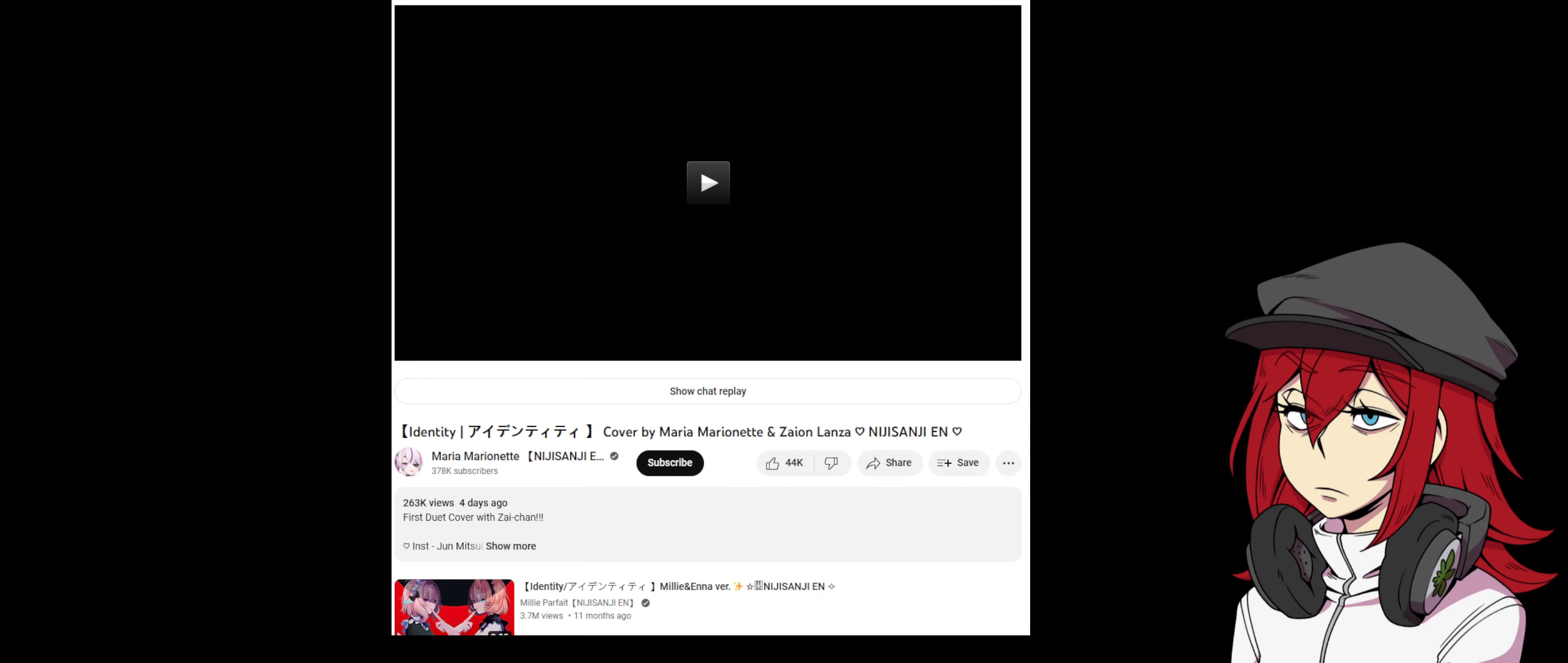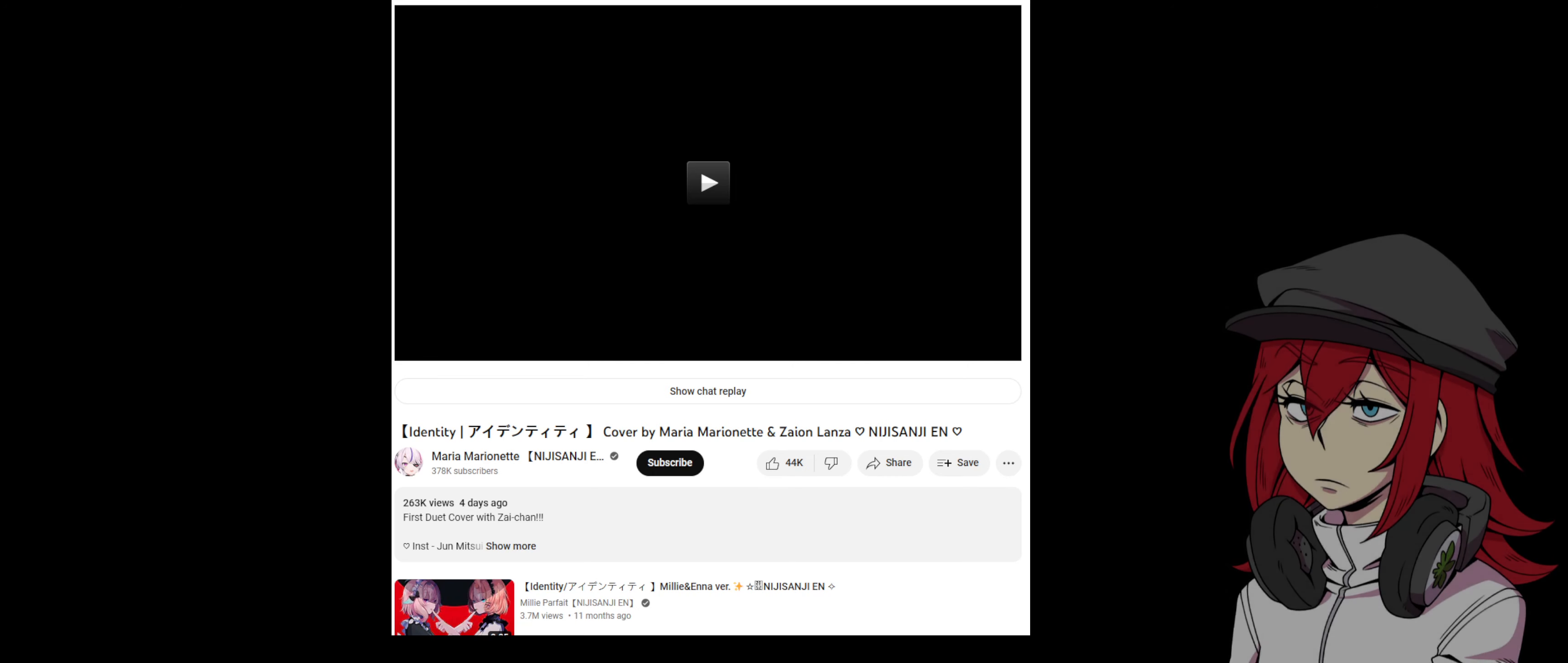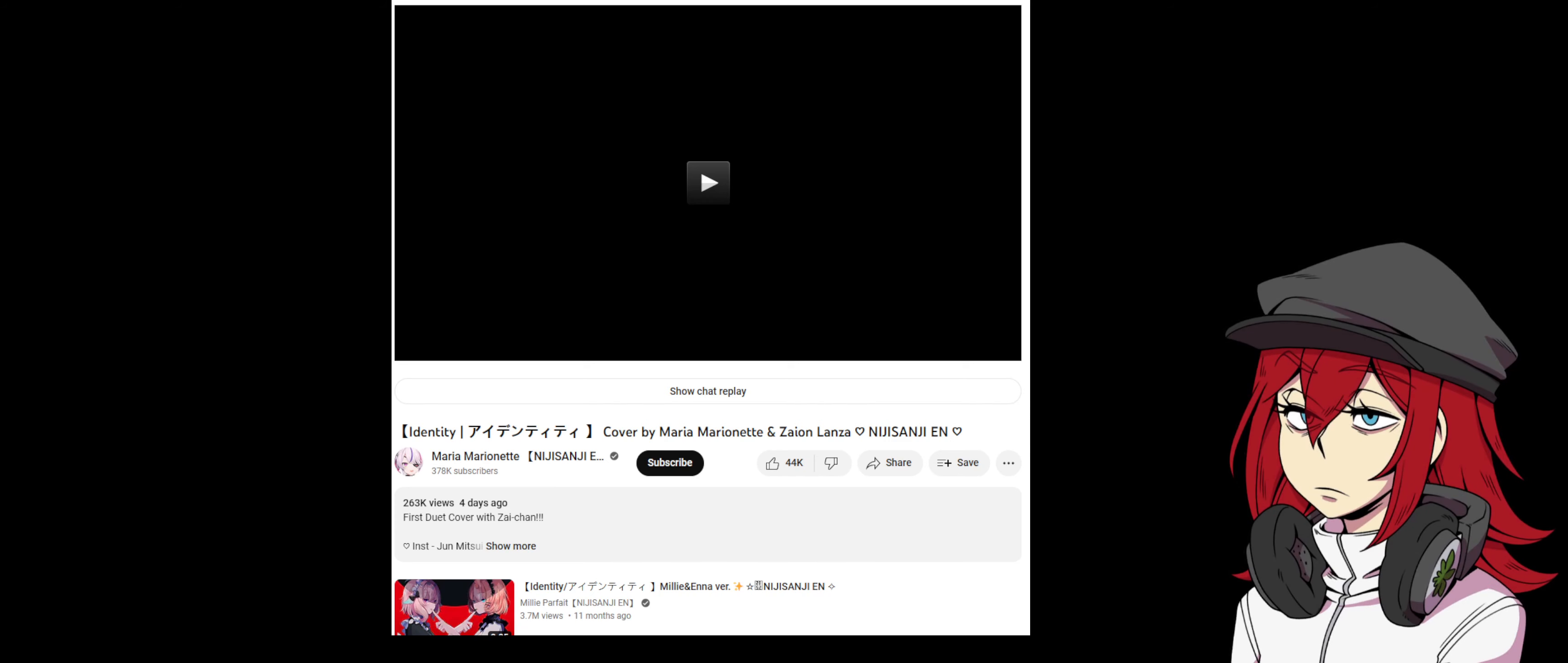But today we have something else. We have something dealing with a cover song that was performed by both Maria Marionette as well as Zaion LanZa back in January of this year. It turns out that some shenanigans have been up with this video that's still up. First of all, what you see in front of me is a screen cap of how the video page for the cover song looked like in January when it was released. As you can see, it states the name of the song, Identity, cover by Maria Marionette and Zaion LanZa of Nijisanji EN.